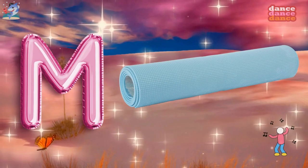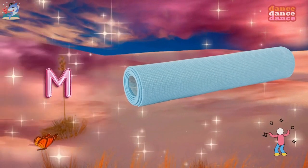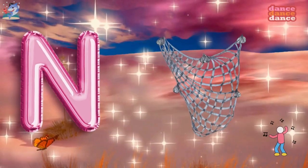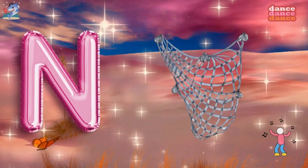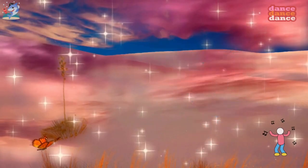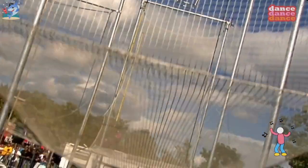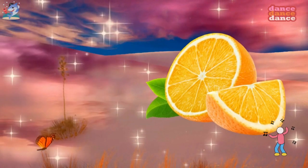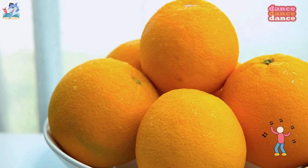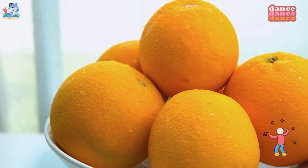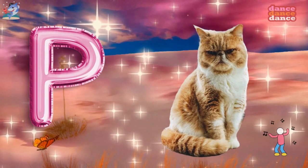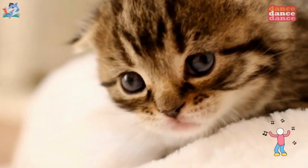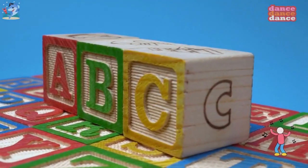M is for mat, m-m-mat. N is for net, n-n-net. O is for orange, o-o-orange. P is for pet, p-p-pet.